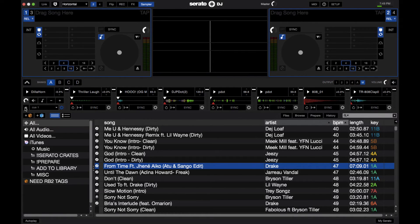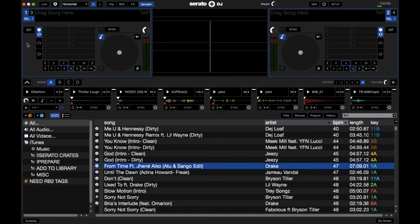Next you have the eject button, which ejects the sample from the slot, just like the eject button on the deck. You have the gain knob, much like on the deck. You have a mute button. You have a key lock button, just like on the deck. Then you have your pitch bend up and down, just like in internal mode. So say you have something looping and it runs a little out of time — you can go ahead and nudge it with these buttons to try to get it back into sync.